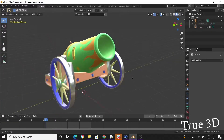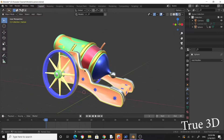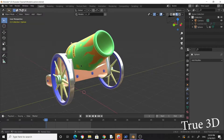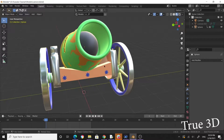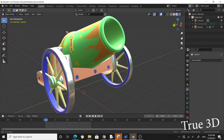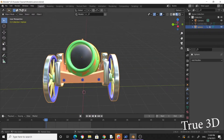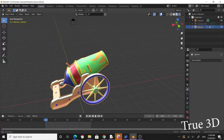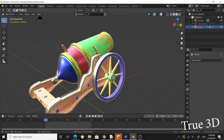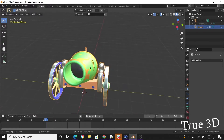Hello, today I'm going to build a cannon — it's a simple model. Let's start building this cannon. The first thing I want to do is build the barrel. I'll probably break this down into two videos: one for the barrel, and one for the frame and the wheels.